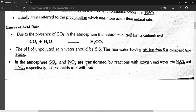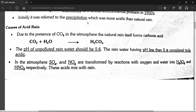When water reacts with sulfur dioxide and nitrogen oxides, what do we get? We get sulfuric acid and nitric acid. When this comes down with rain, we get acid rain. We get carbonic acid, sulfuric acid, and nitric acid — we call this acid rain.